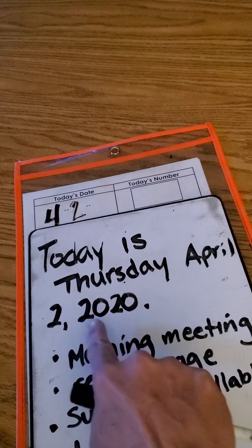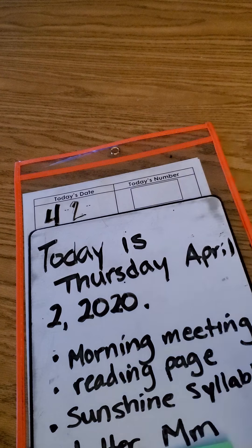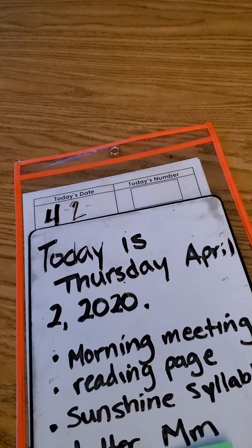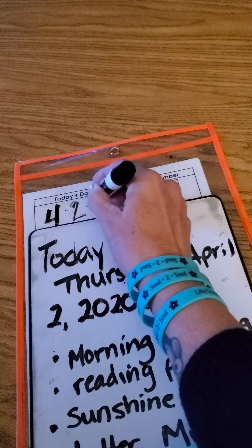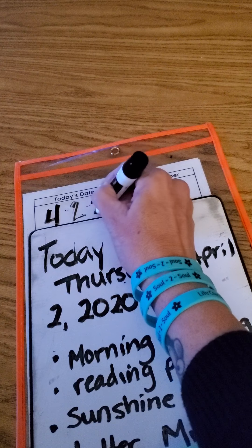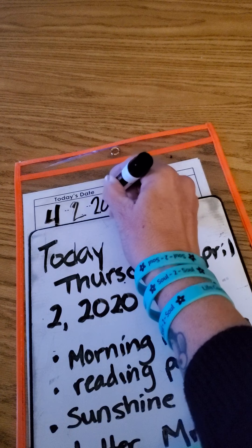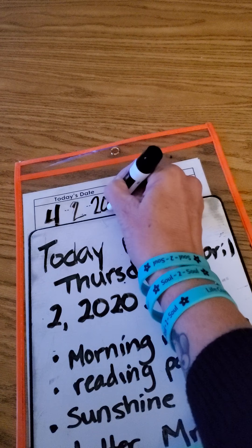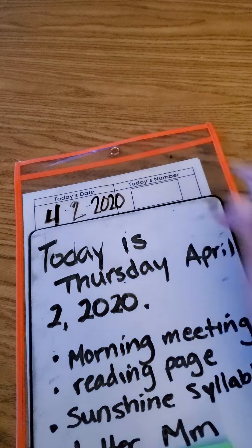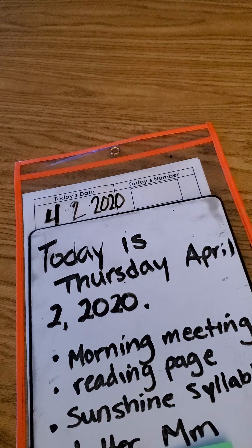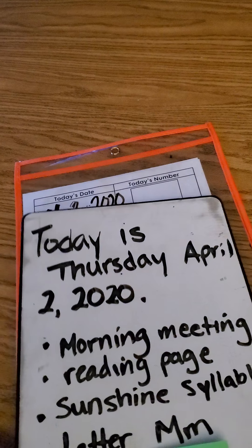And then as always, our year. You can put just 20 if you want to. Our class decided to do 2020.